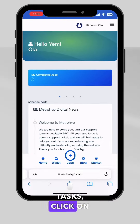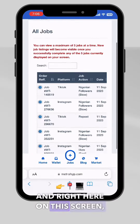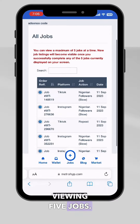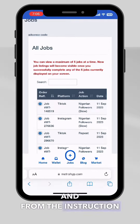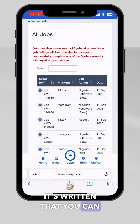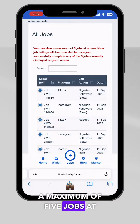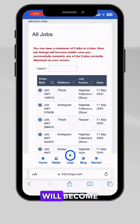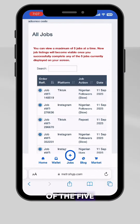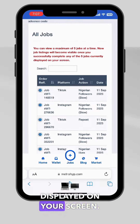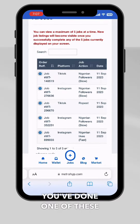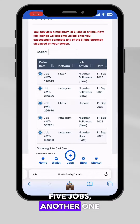To perform social media attacks, click on jobs. On this screen, you can see you're only viewing five jobs. As the instruction at the top states, you can view a maximum of five jobs at a time. New job listings will become visible once you successfully complete any of the five jobs currently displayed, meaning another job immediately replaces any completed one to keep it at five.